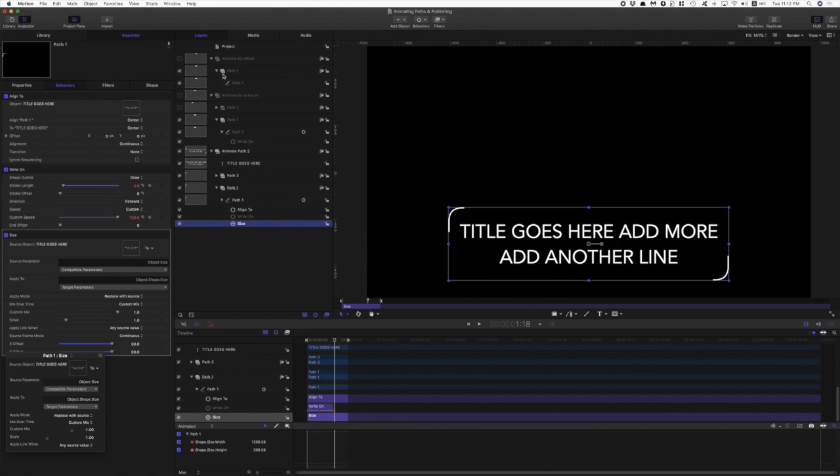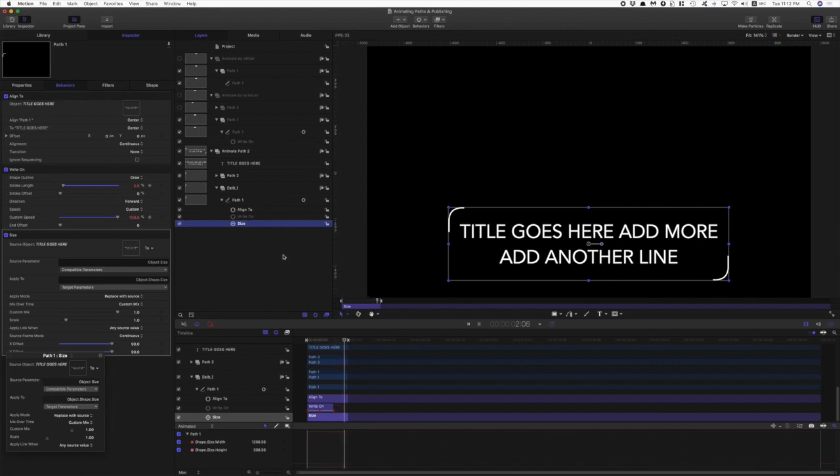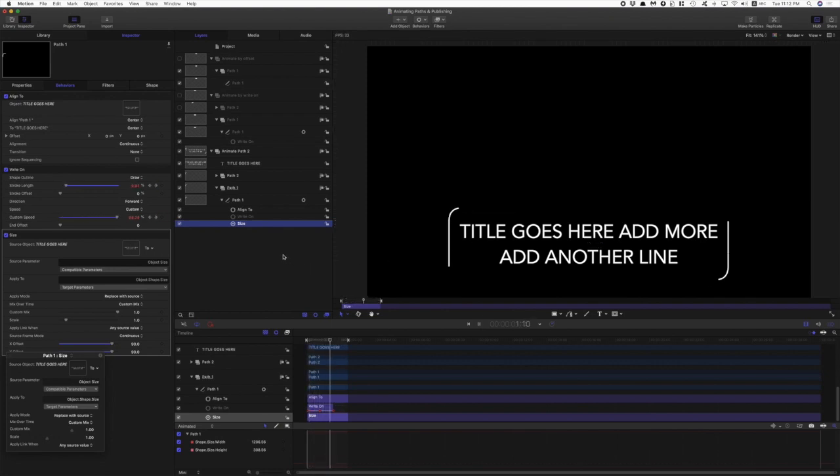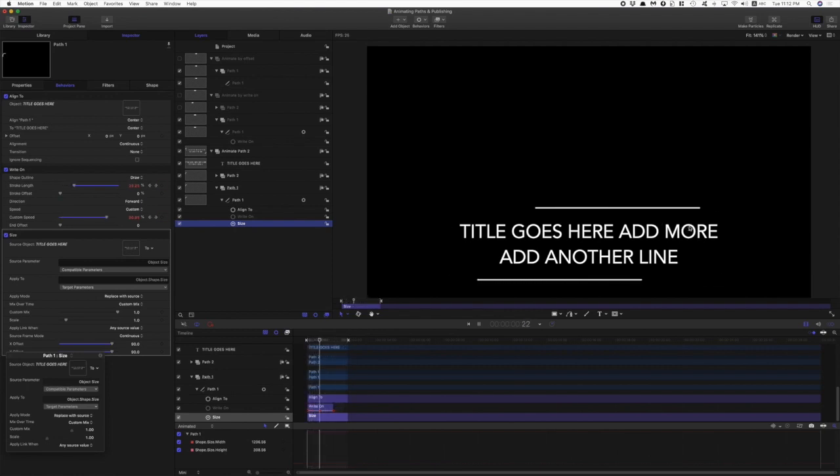So there you go. We can use the write-on behavior to animate borders and paths. And if you want to publish templates for Final Cut, then the write-on behavior, if you want to be able to manipulate the start point of the path, then the write-on behavior gives you the better options for publishing.